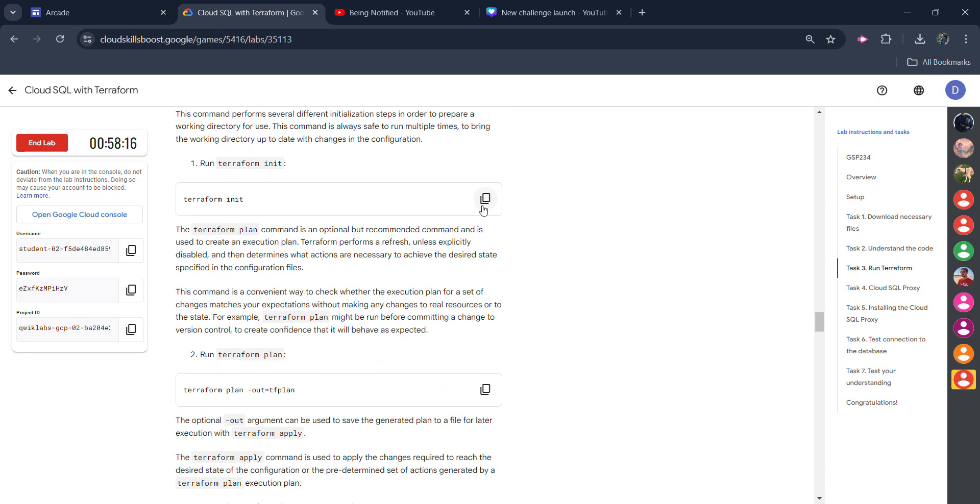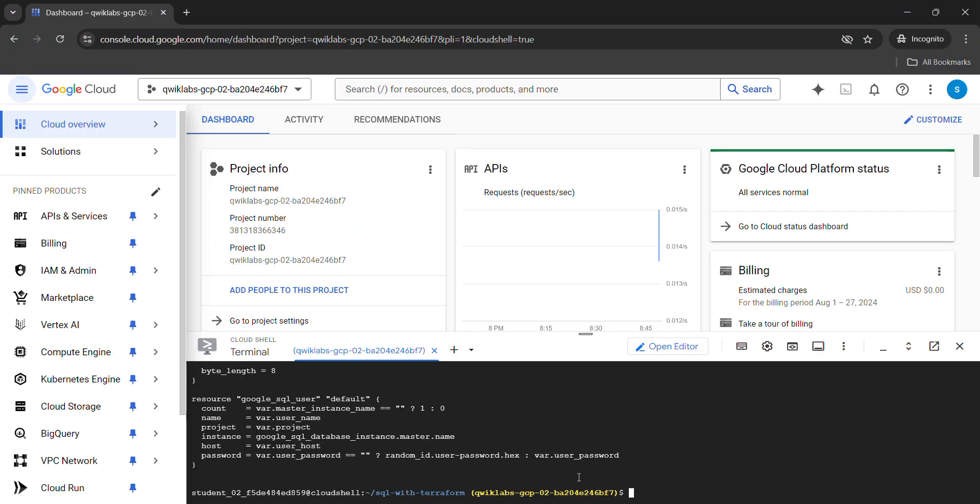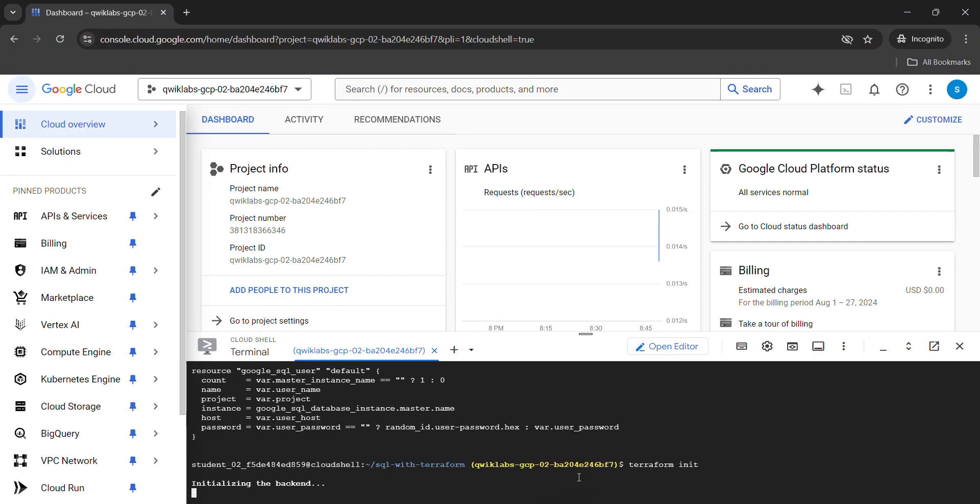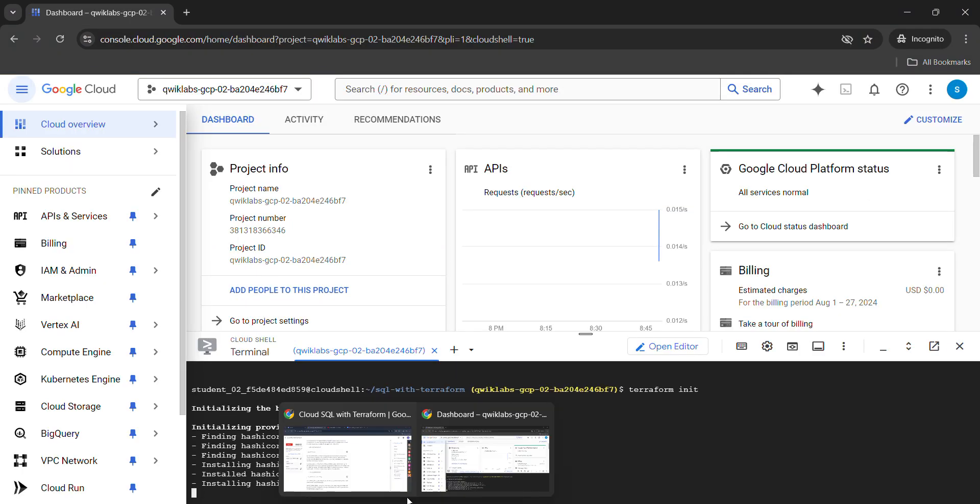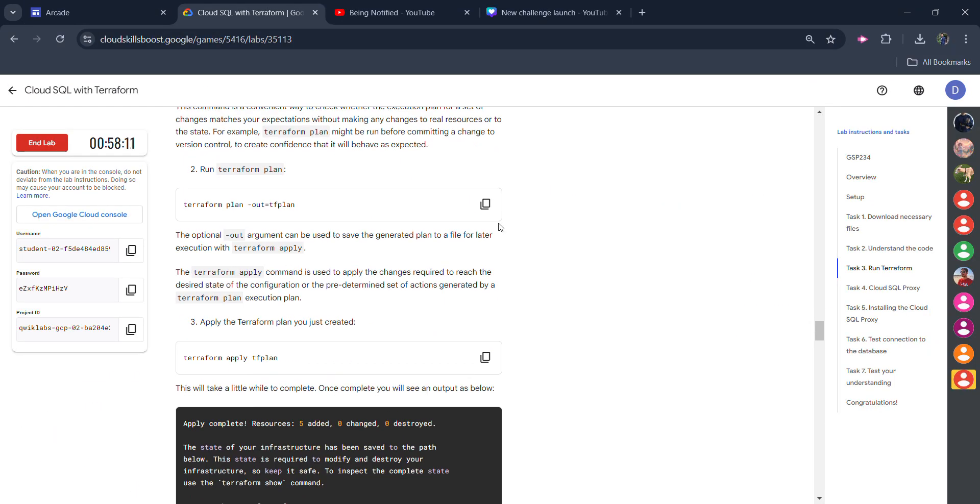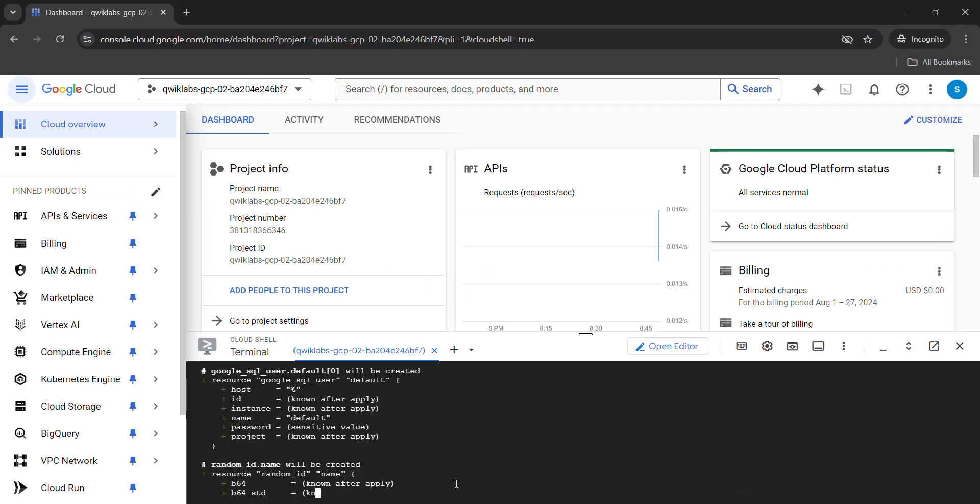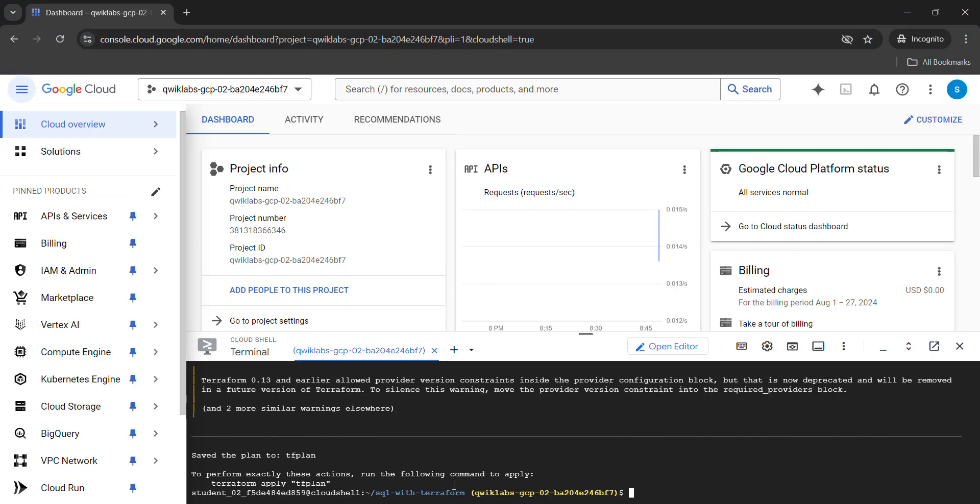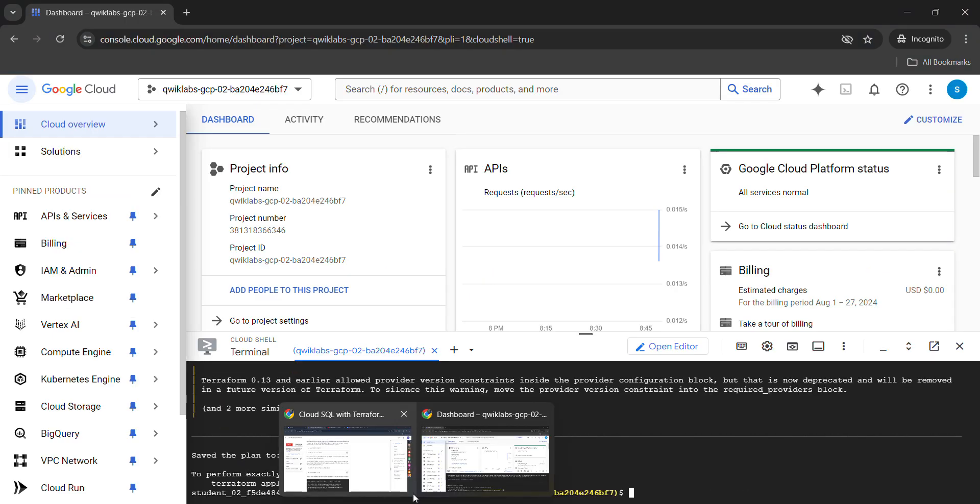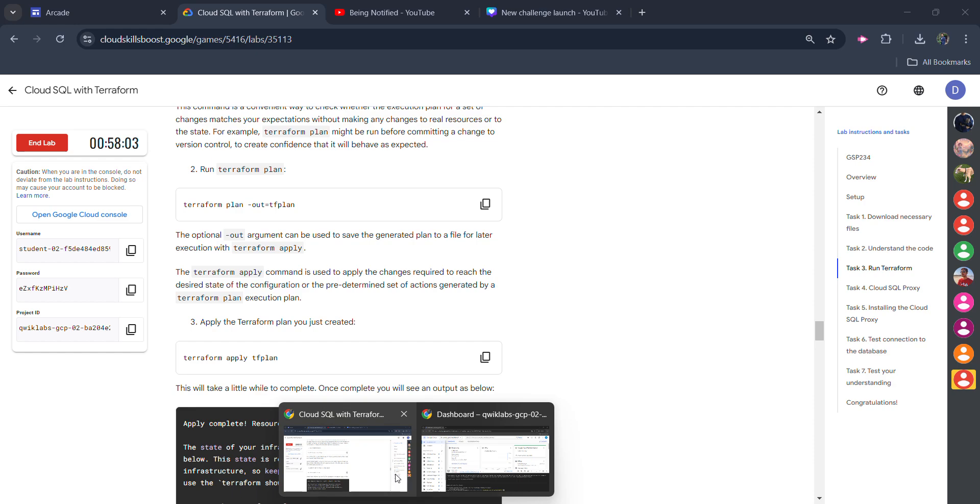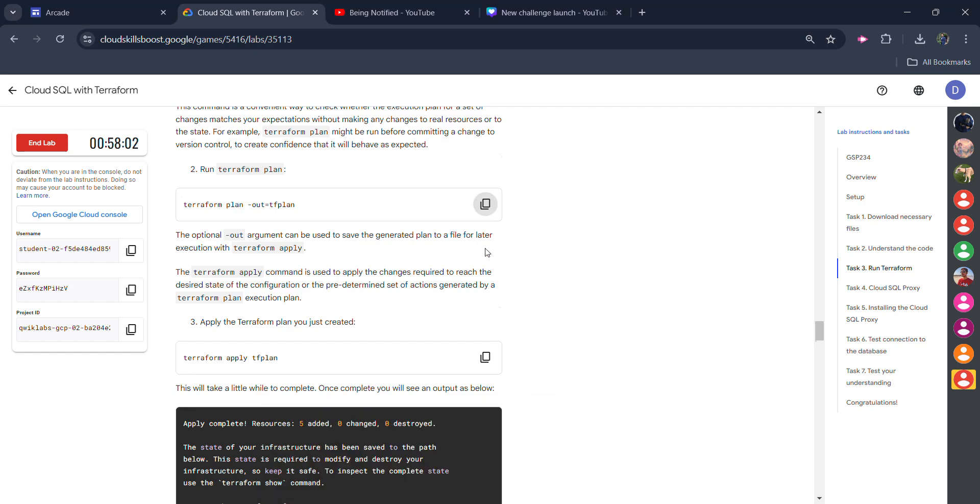Come to the third task and copy it. Paste it and hit enter. Come back to the lab, scroll down, copy the next command. Paste it and hit enter. Wait for it to execute. Make sure your command is executed before you run the next command.